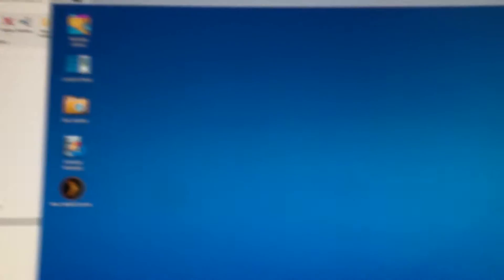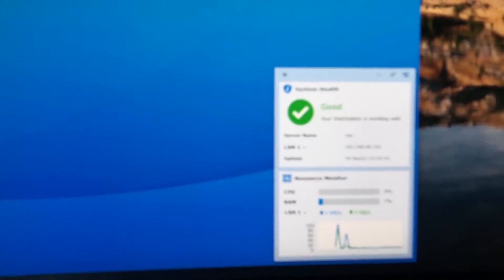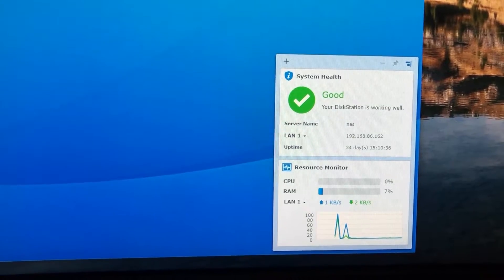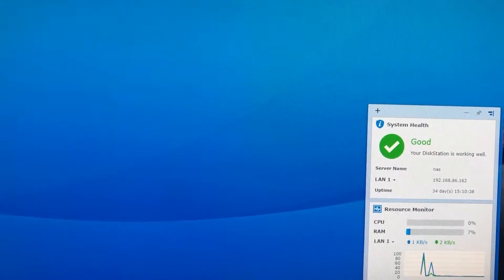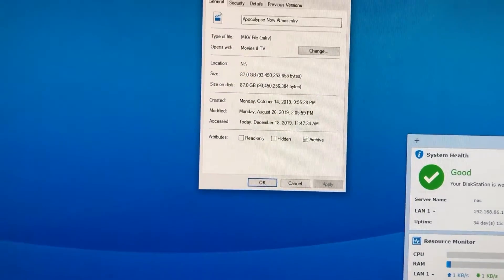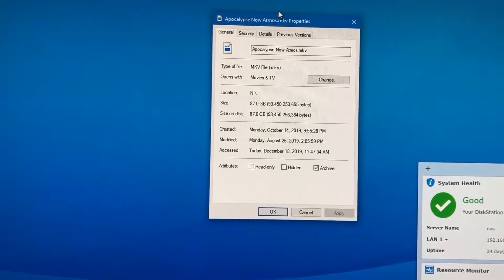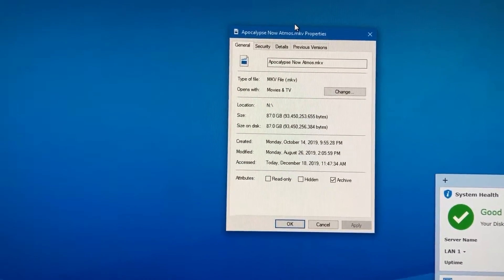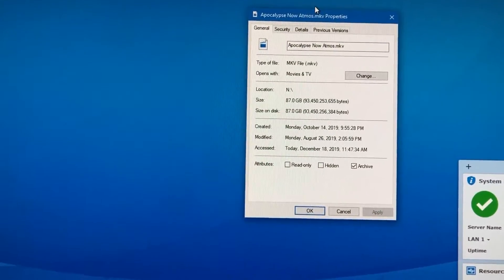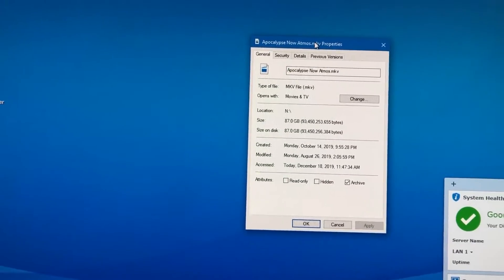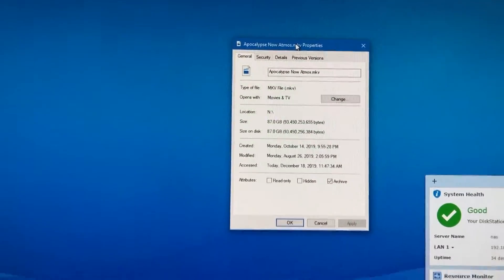So here's my NAS server and it's sitting there at idle. Focus, zero percent. And here is a Remux, an 87 gig Remux of Apocalypse Now, 4K, Atmos reissue. Great movie, great file.